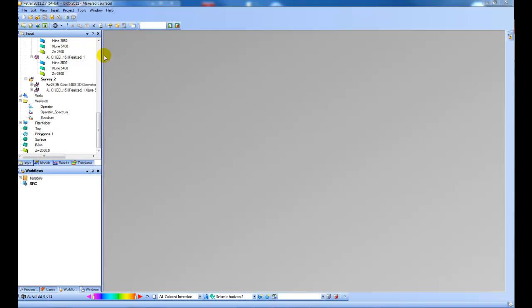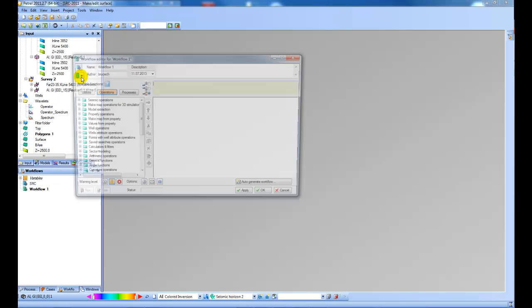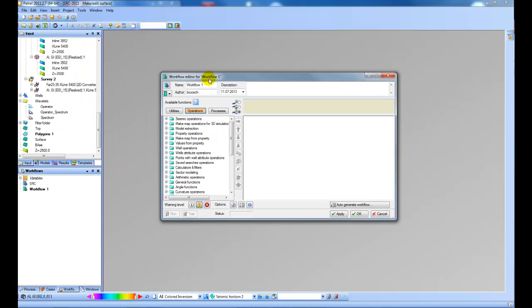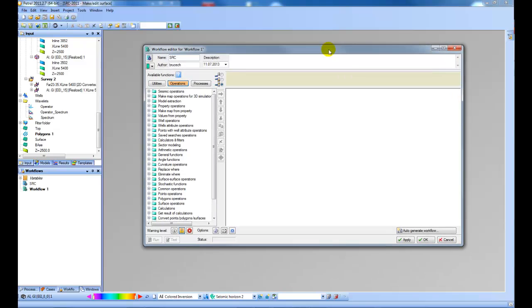The first thing I'm going to do is insert new workflow. And then I get this workflow editor dialogue in Petrel. I'm going to give this a new name, call it SRC. Just expand this a little bit so it's easier to see.